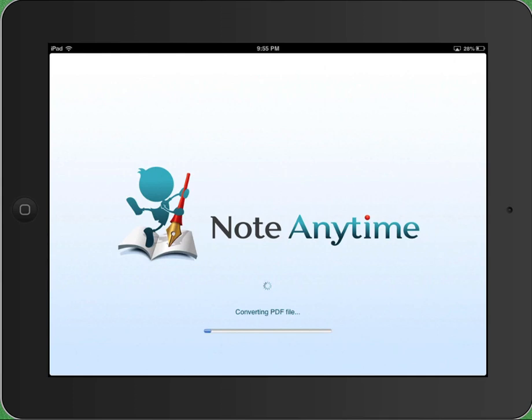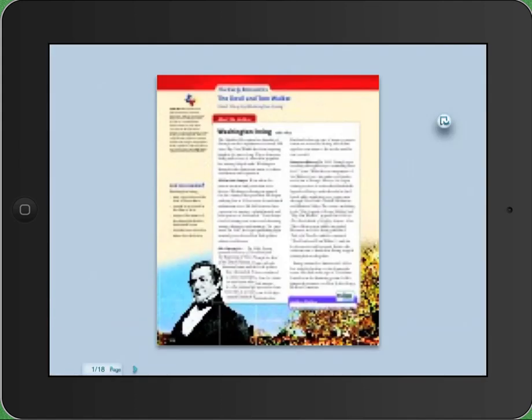It'll take just a moment for it to convert the PDF file, and then you will have it open and able to do a myriad of things within the text.